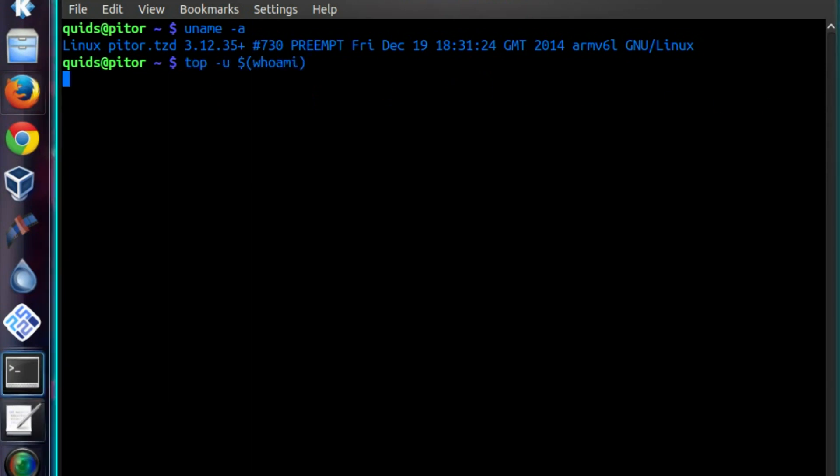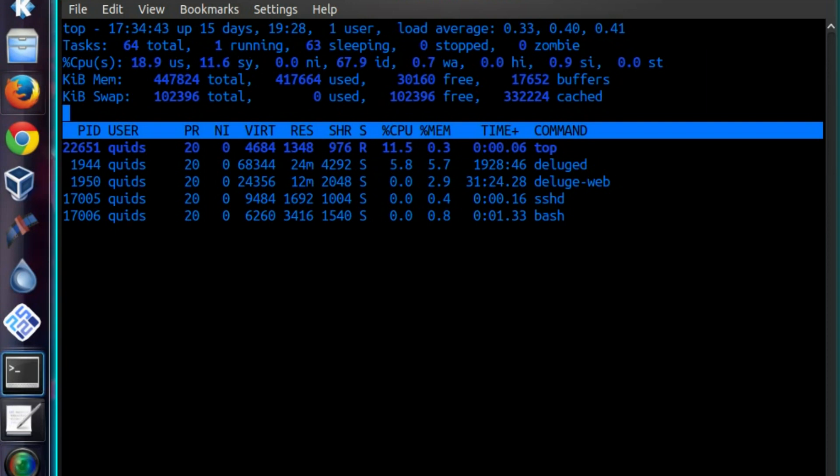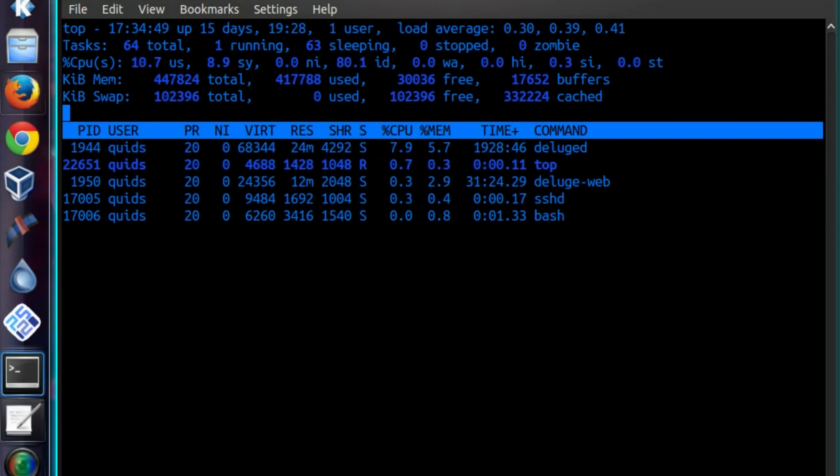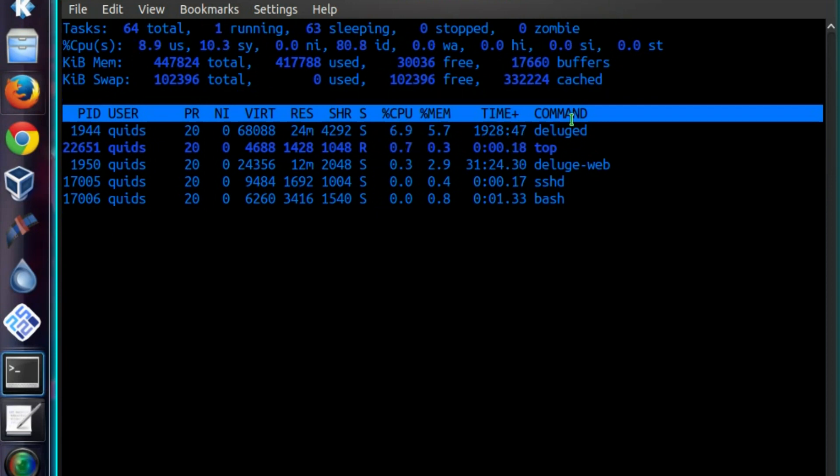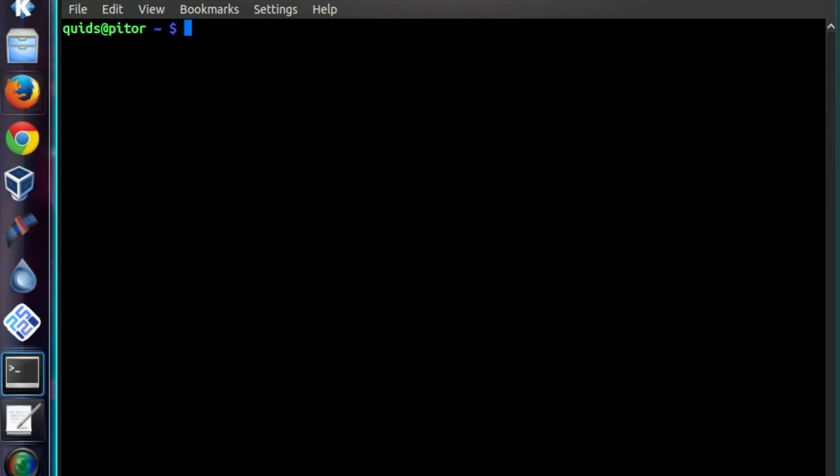Now before we begin the upgrade, it might be worth seeing if you have any CPU hungry services running on there. I don't know what you use your Raspberry Pi for, but you might have something there, so we can take a look and just see if there's anything worth shutting down on it. In my case I have Deluge running, doing some torrenting of Linux torrents, helping the community.